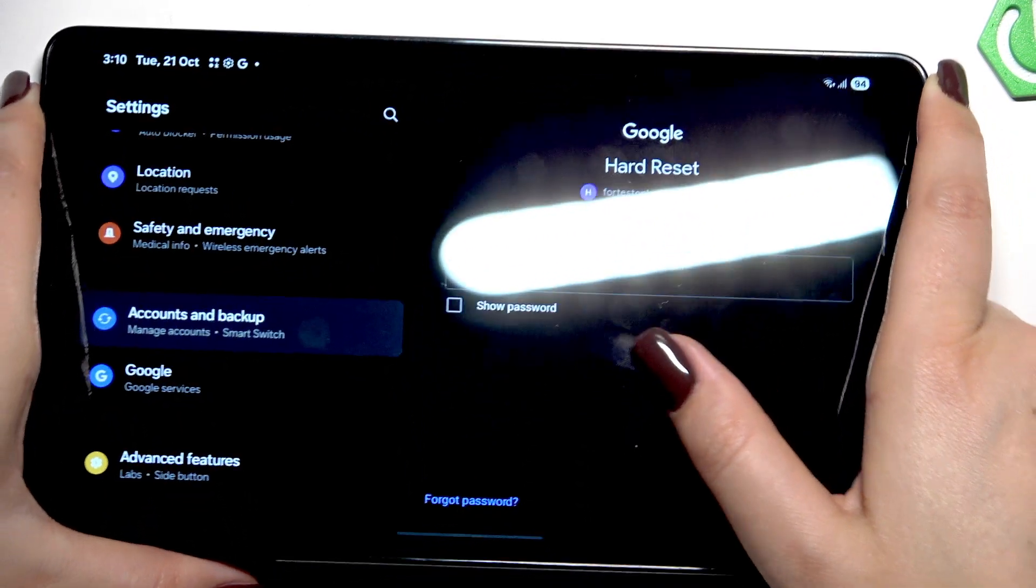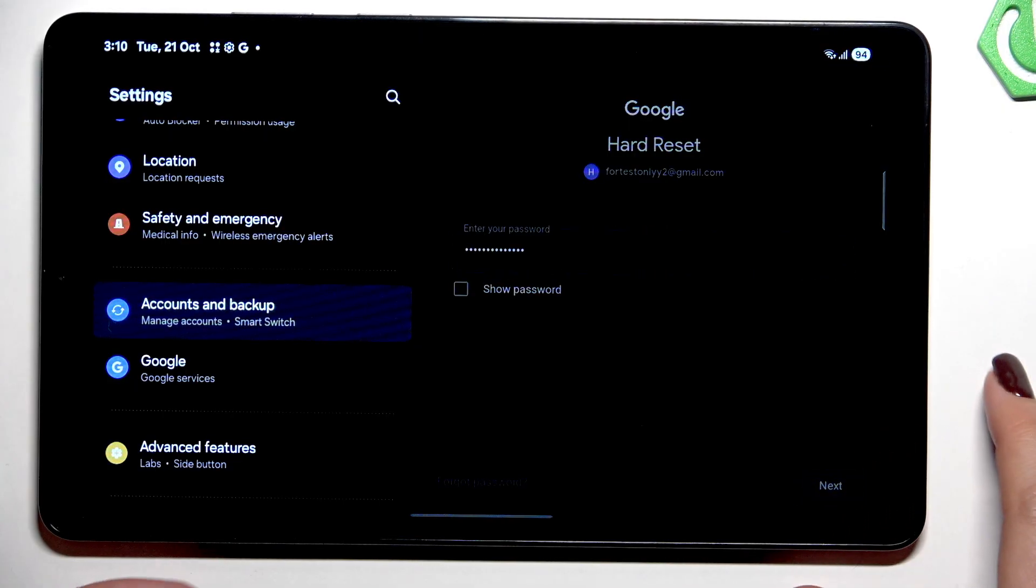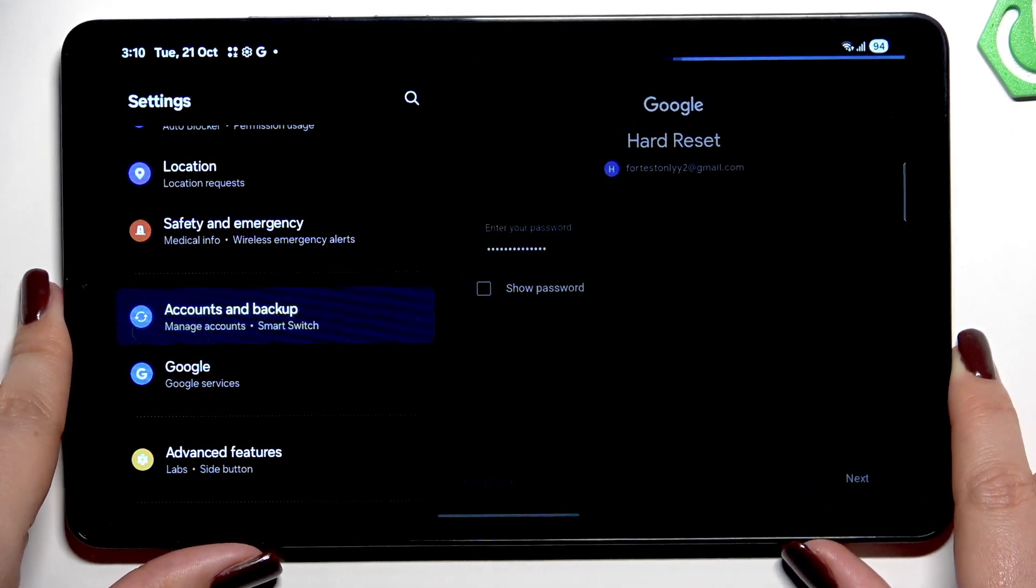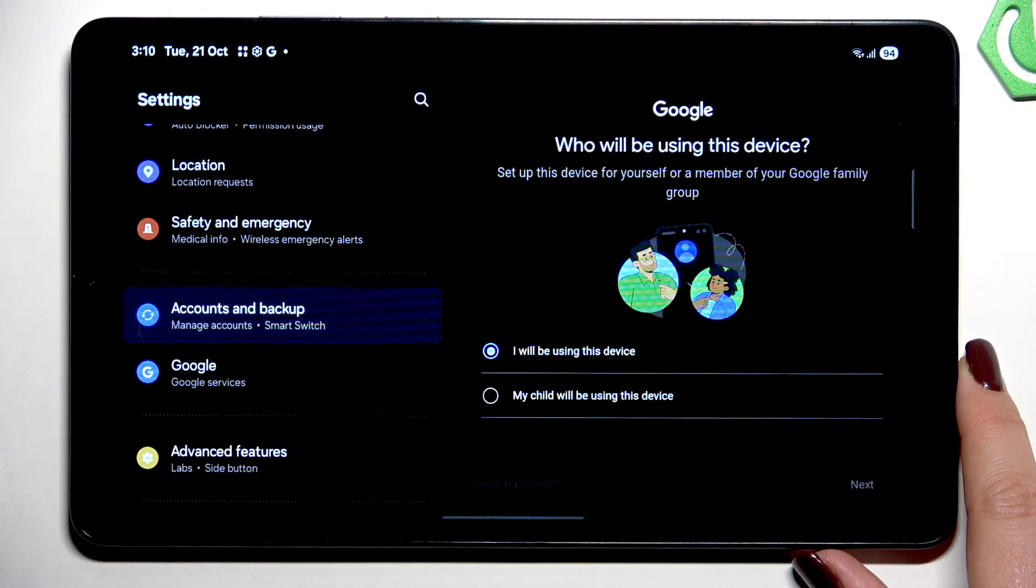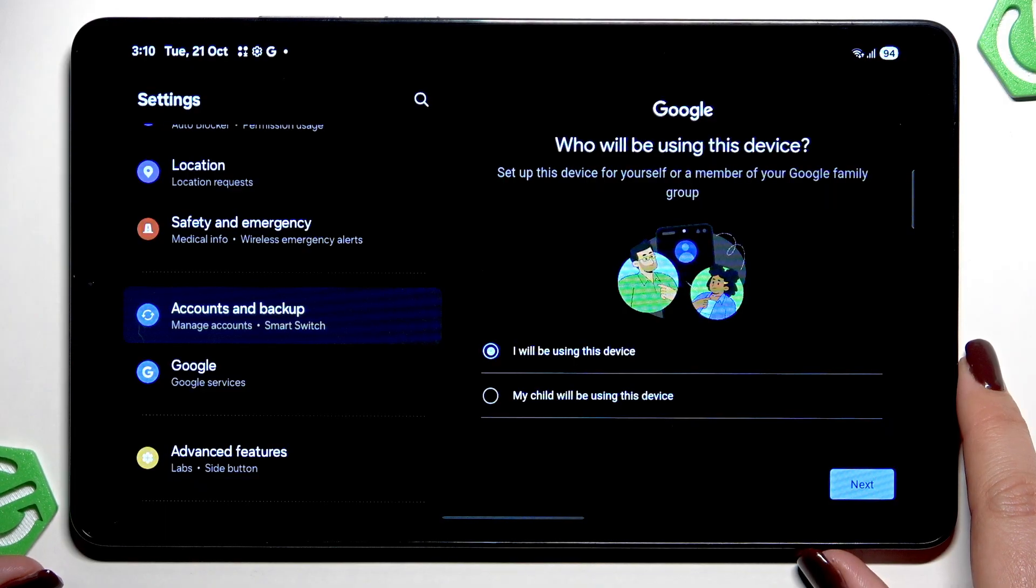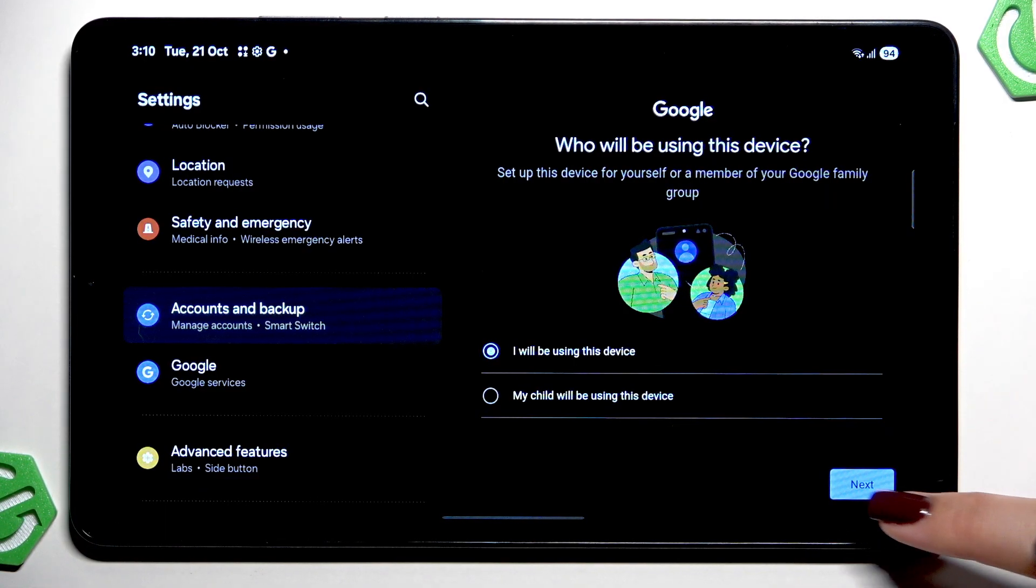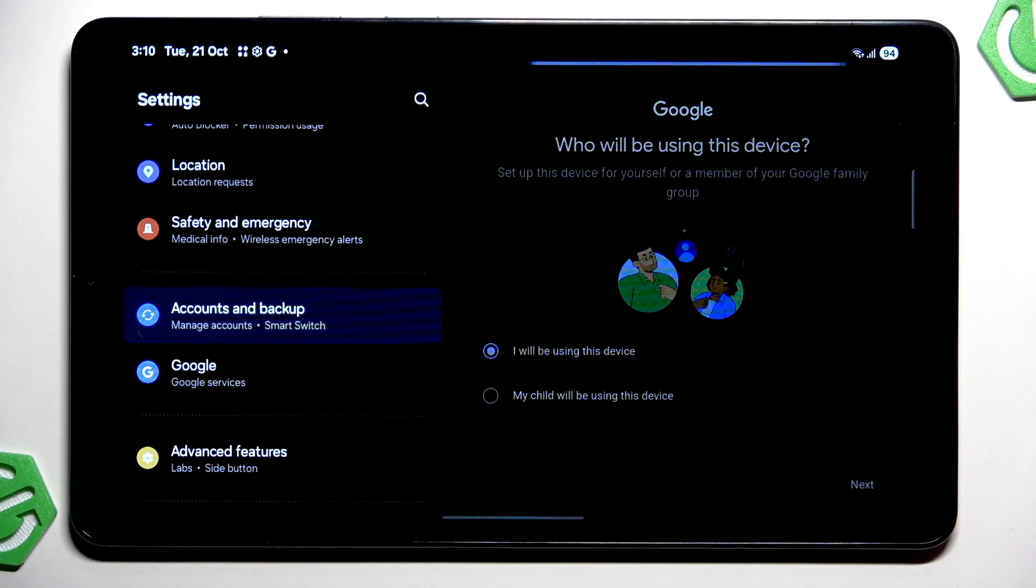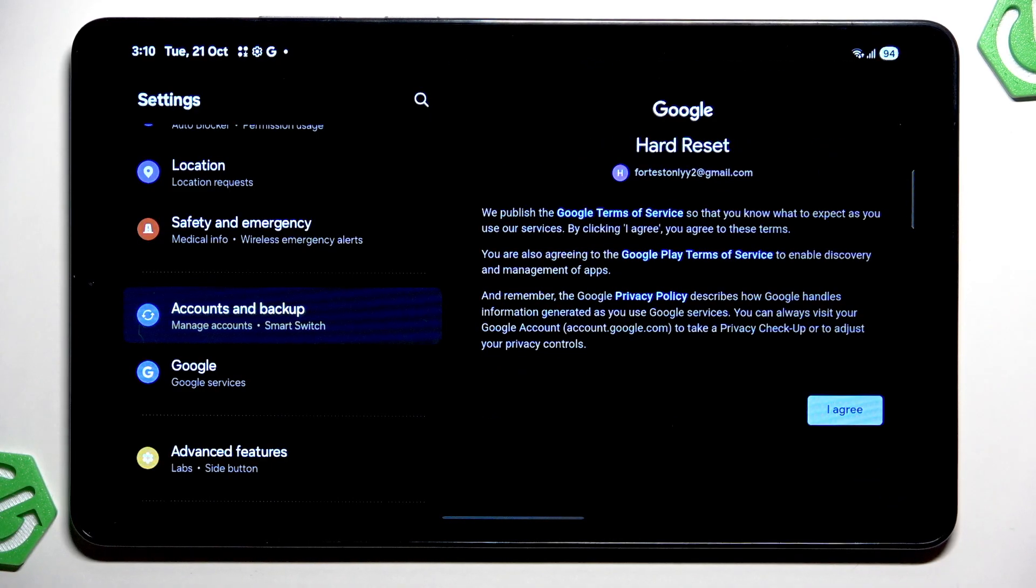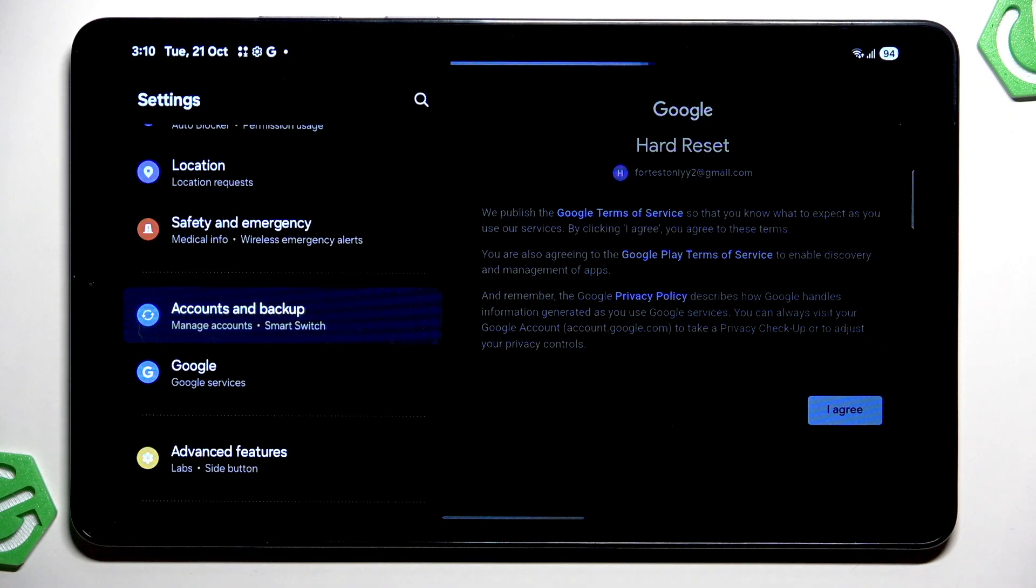All right, after entering simply tap on next. So here we have to decide who will be using this device, so just mark the option and then tap on next. Google terms of service and privacy policy so you can tap on them to learn more and tap on I agree after reading.